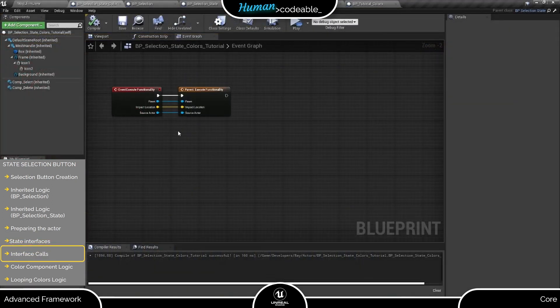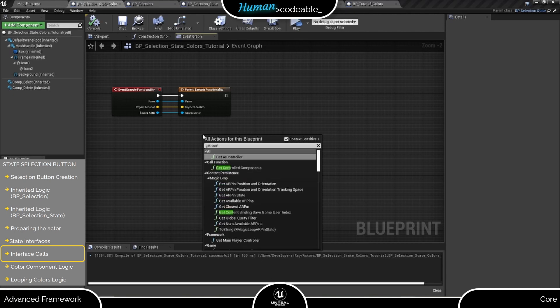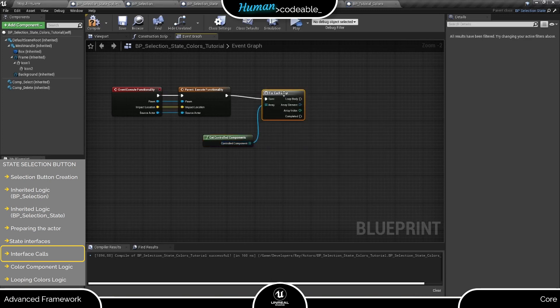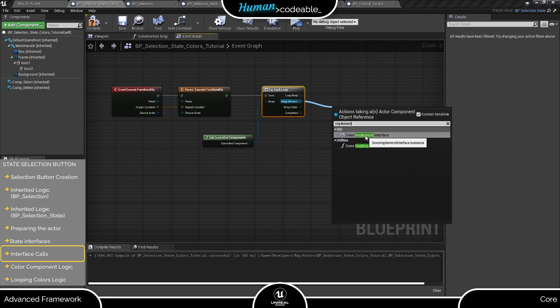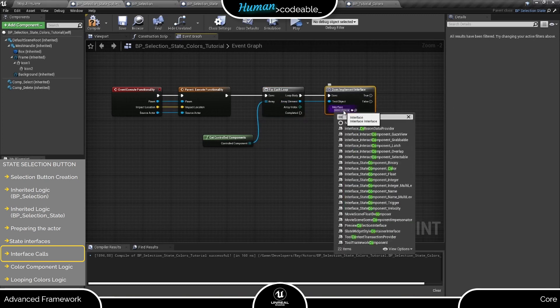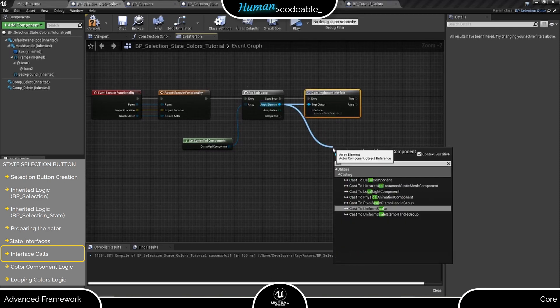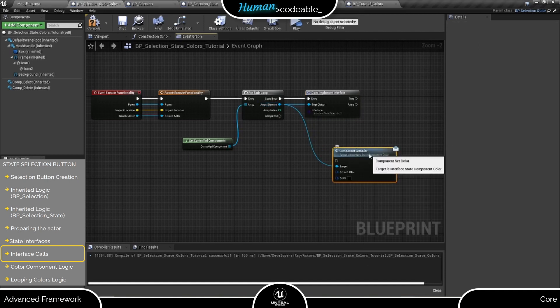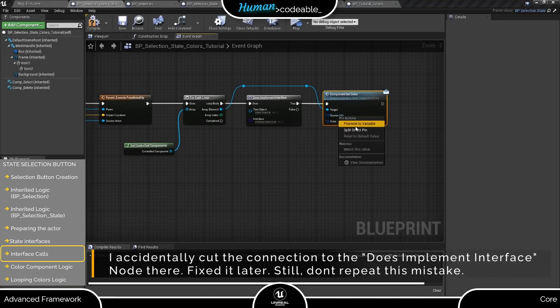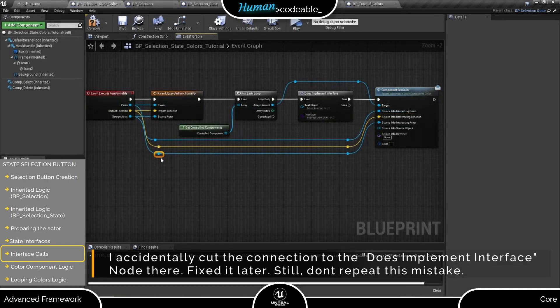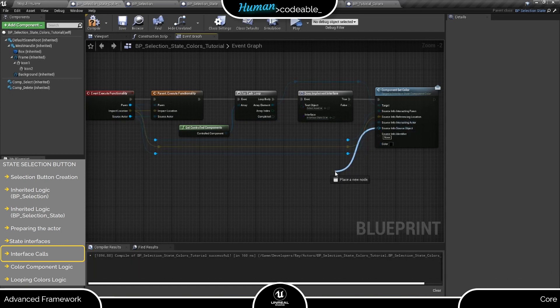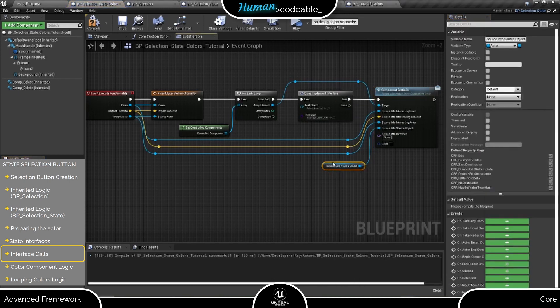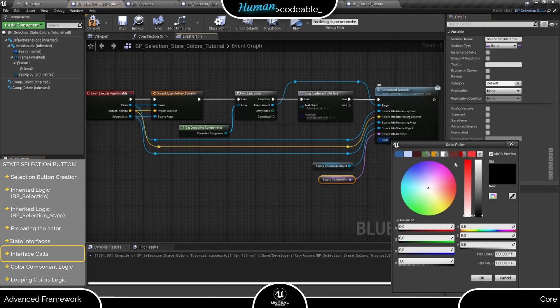Now that we know our interface, we can just get all components controlled by the actor and find the one that implements the color state interface. Next, we call the component setColor function of the interface and submit all necessary info. The tag is obviously the color component. The interacting pawn etc. we can get from the event. Source object and identifier we just promote to empty variables because we don't need them right now. And lastly, we specify the new color. Let's make it red.